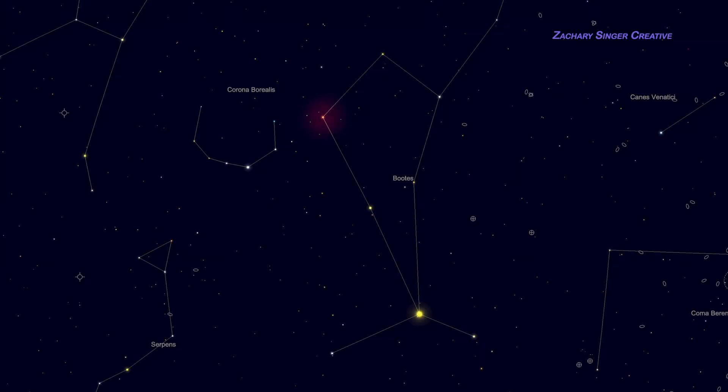Our next star is Delta Boötis, which as you can see is just up the kite figure from Izar. Unlike Izar, though, Delta is a very easy target and great for beginners. It's easy to find, too. Notice how it lies along the same line from Arcturus to Izar, at about double Izar's distance.